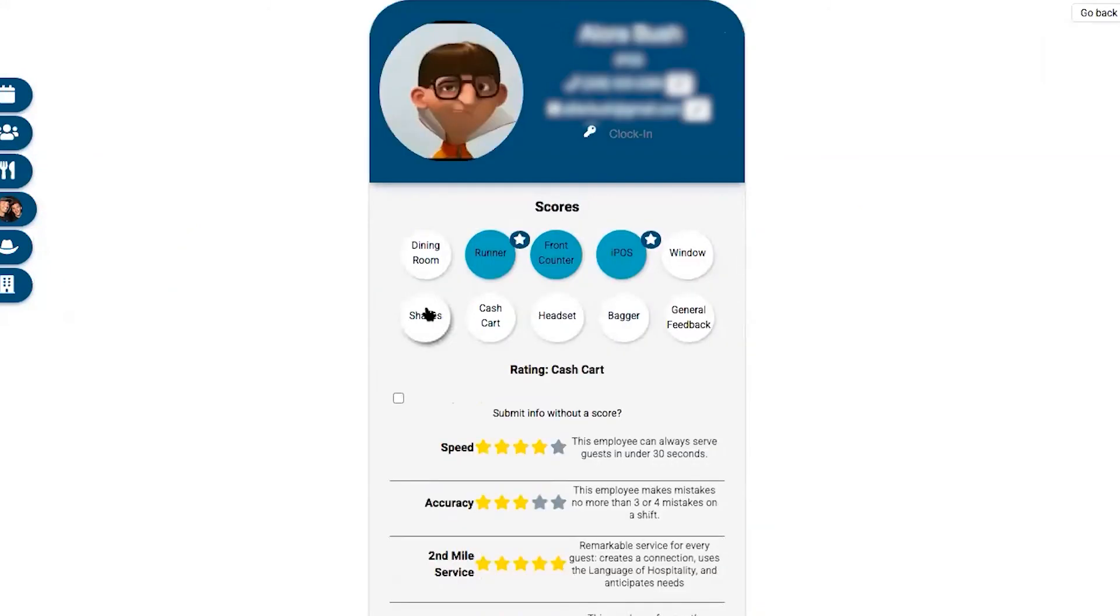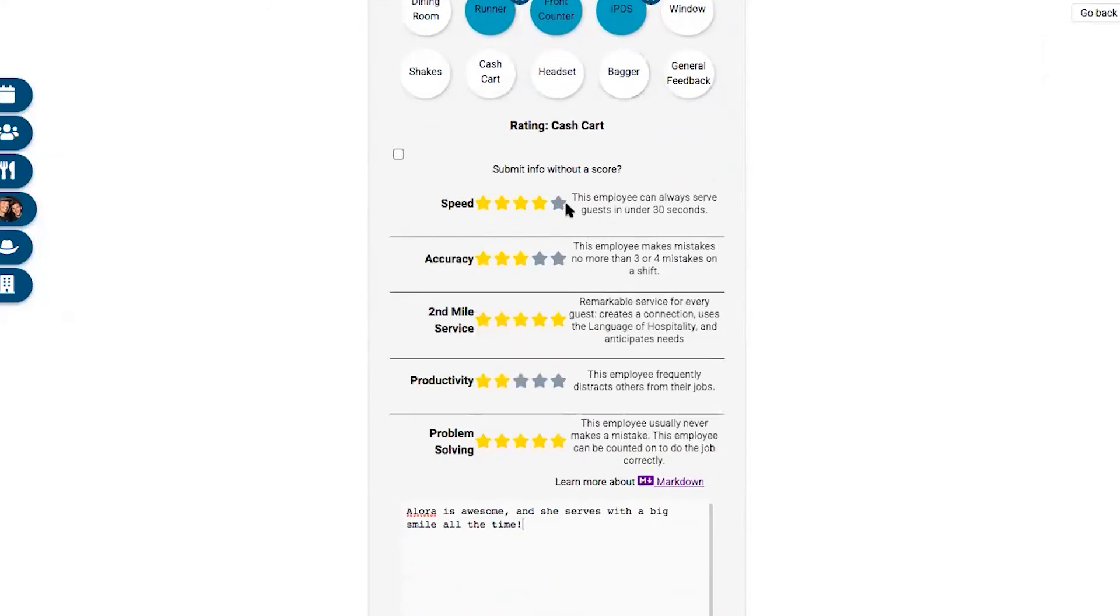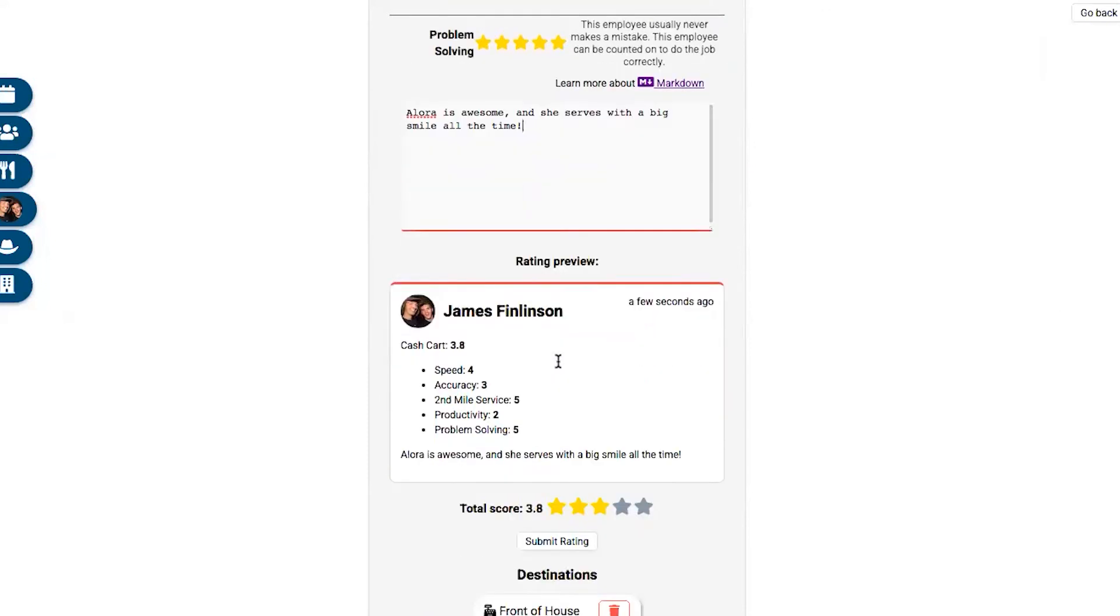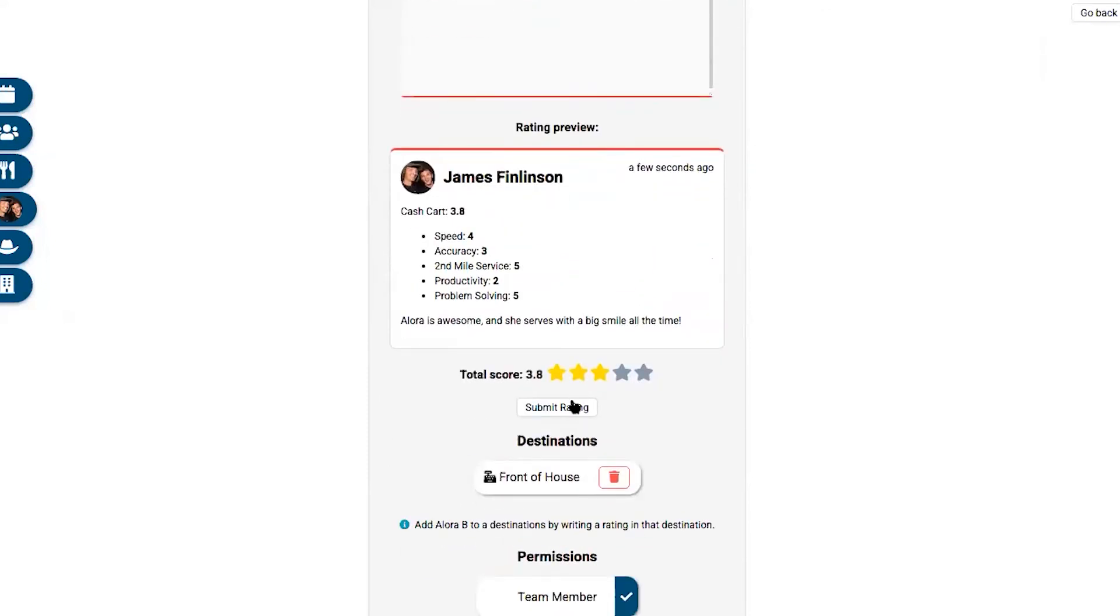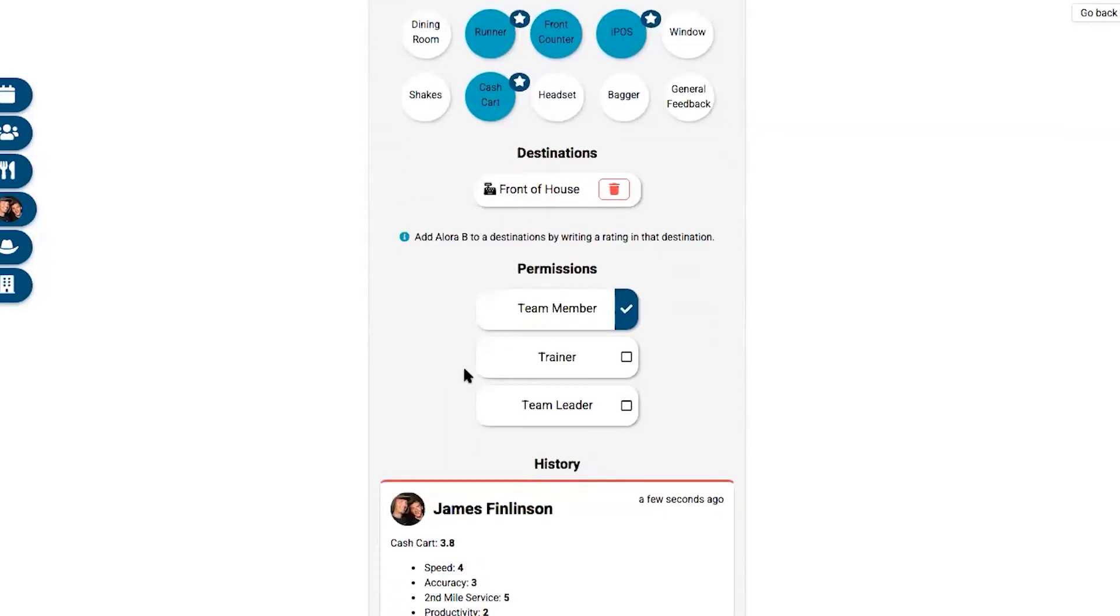You can click to rate her on cash cart or headset or any other position, or if you want to create any other position that's totally configurable. You plug in these stars, then you type the rating. It gives you a little preview of what it will look like, then you click submit and it's done. It already hit the database, it's stored, it's all protected, and that's how it works.